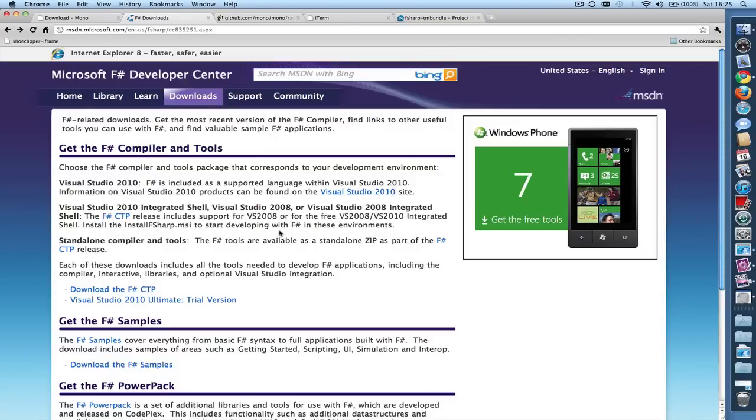Next we'll download and install F#. The best place to go for all things related to F# is Fsharp.net, which gets redirected to this page. Go there and follow the download link.